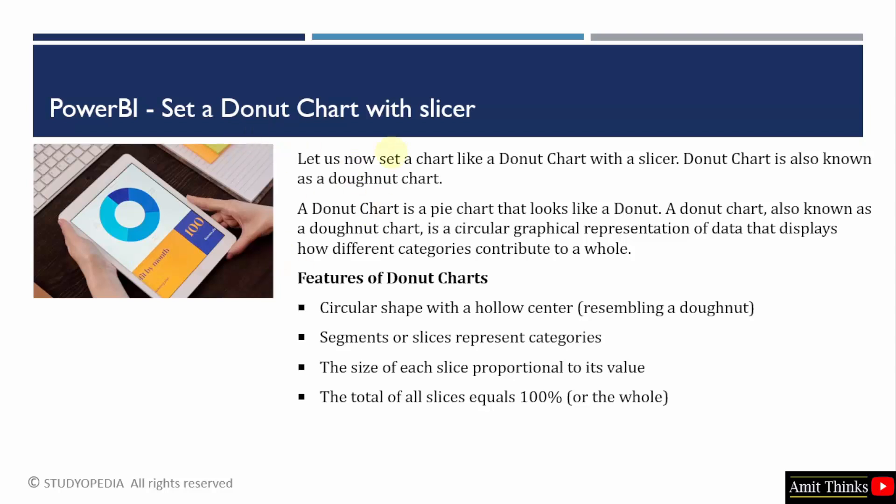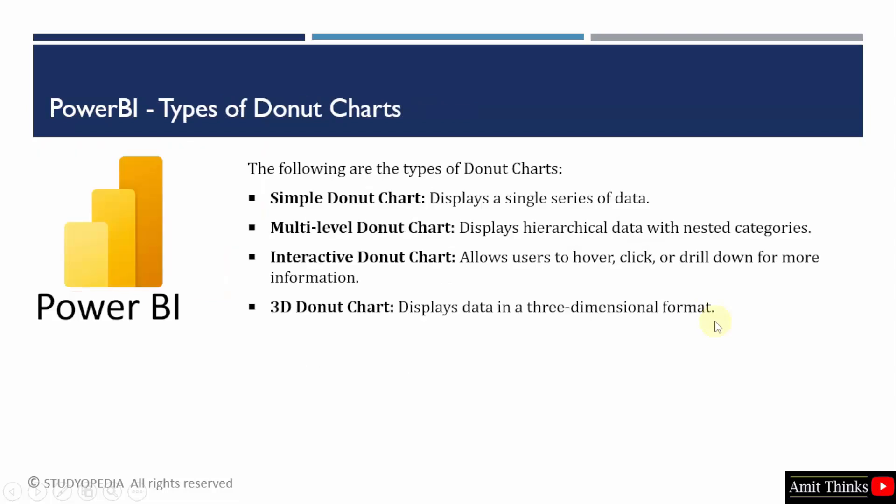We will create a donut chart with a slicer. Let us see the types of donut charts also. A simple donut chart will display a single series. If you want to show hierarchical data with nested categories, use the multi-level.